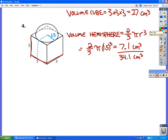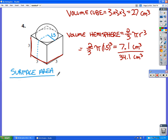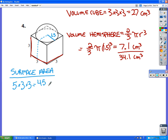Now we need to figure out the surface area, and this gets a little complicated. First, I'm going to find the surface area of the sides of the cube, not including the top where the hemisphere is sitting. There are five sides of the cube that are exposed, and each one has dimensions 3 by 3. So 5 × 3 × 3 gives a total surface area of 45 square centimeters for the exposed faces.